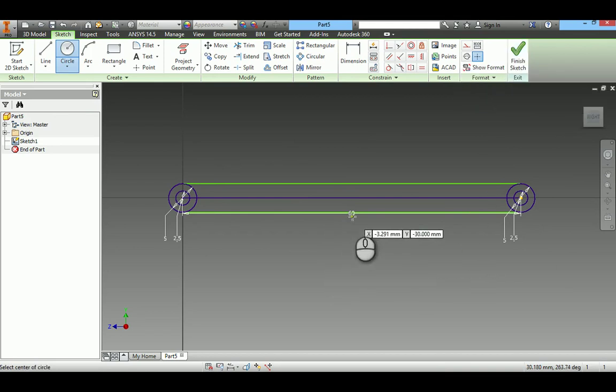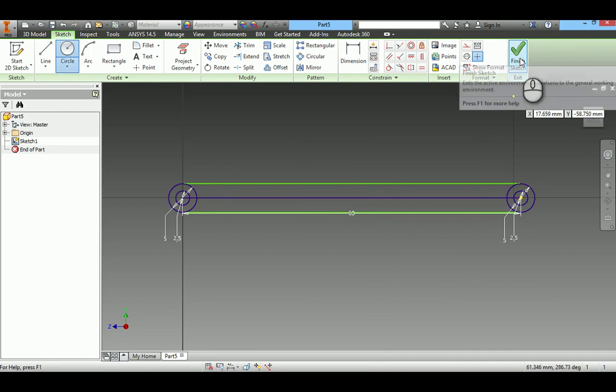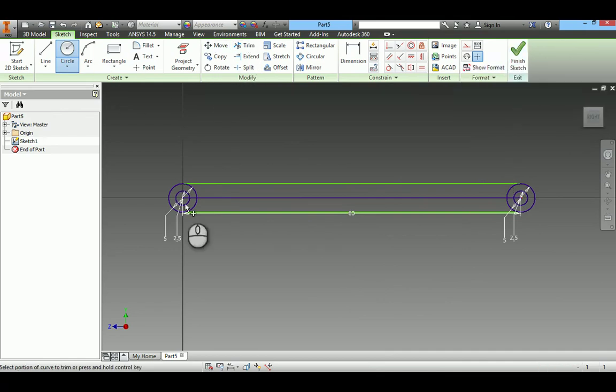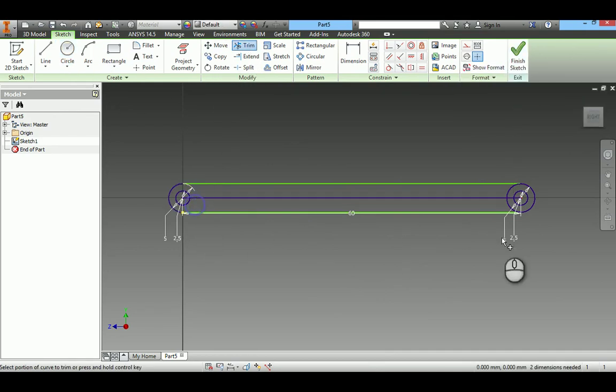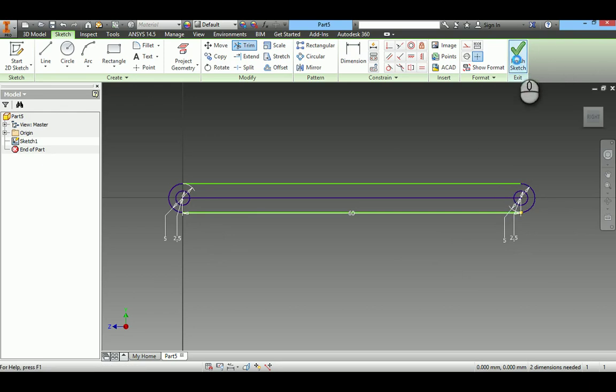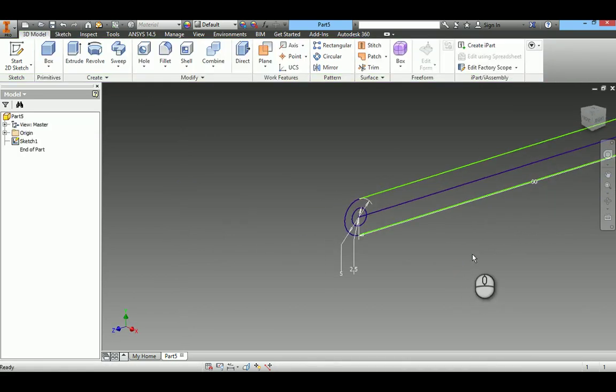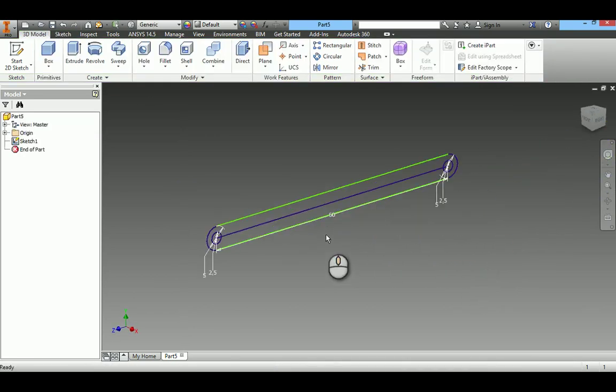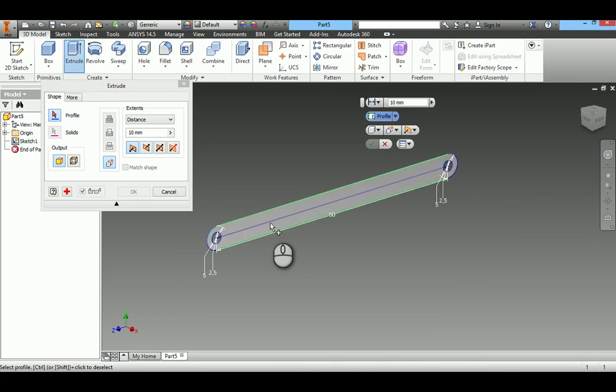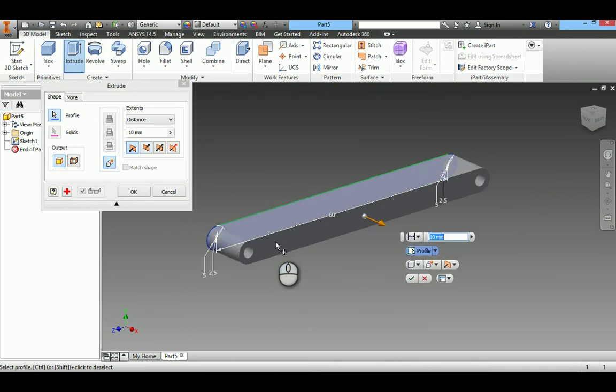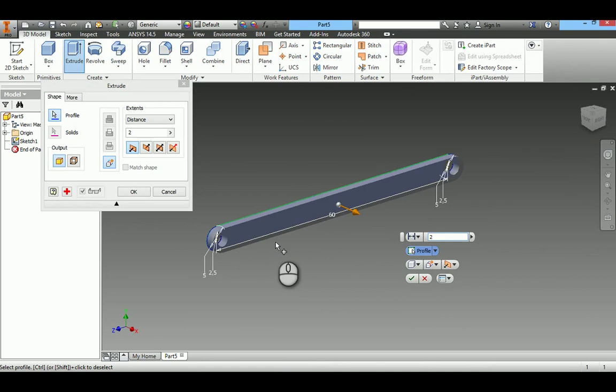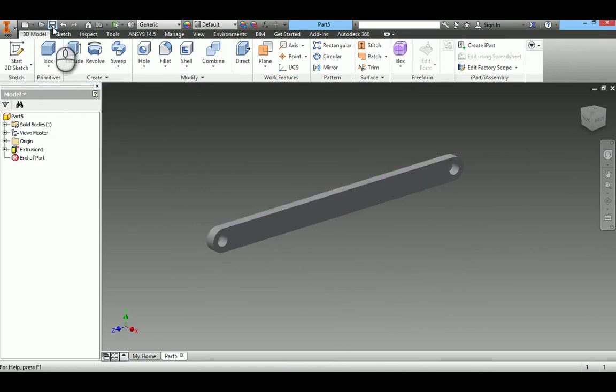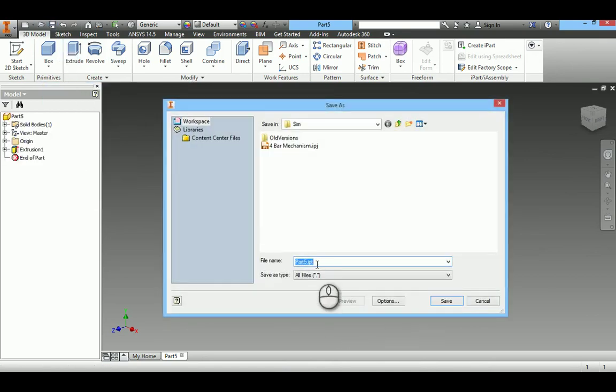The length of the link, this element is 60. Finish sketch, extrude. I will extrude to a length of 2 millimeters. Save this as base element.